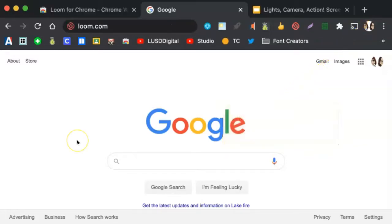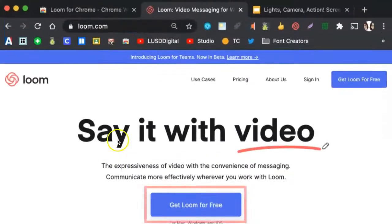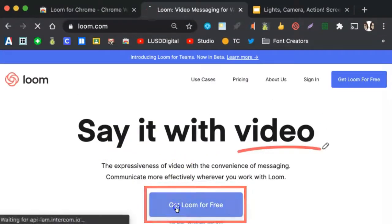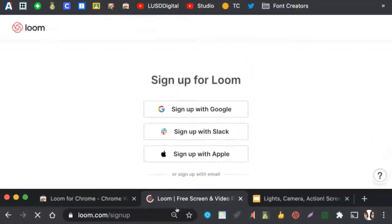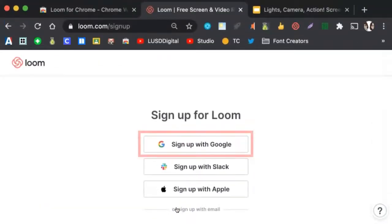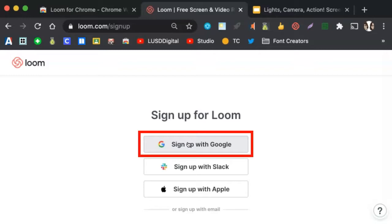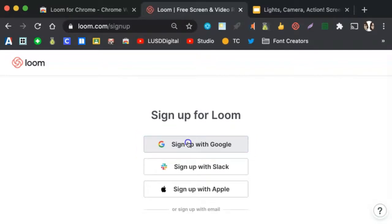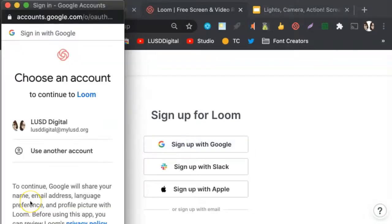After syncing your account, visit loom.com. Click on Get Loom for free. Next, sign up for Loom using Google. Make sure you are using your MyLUSD account. You may then get a pop-up asking which account to use. Please select your MyLUSD account.